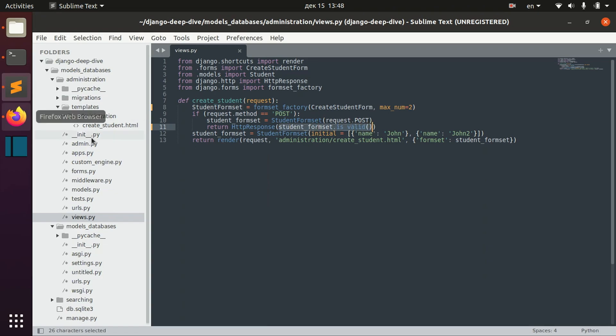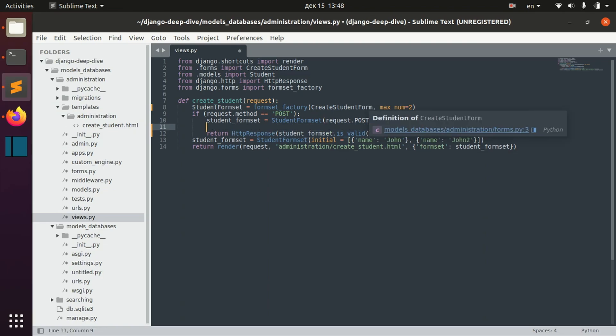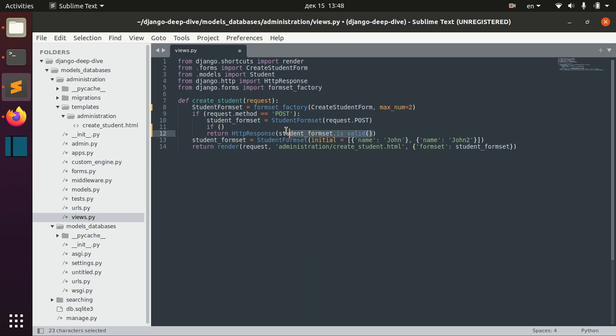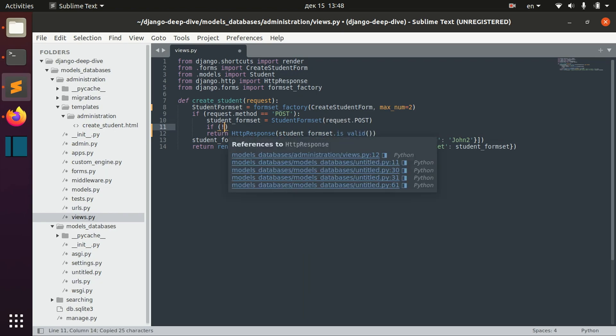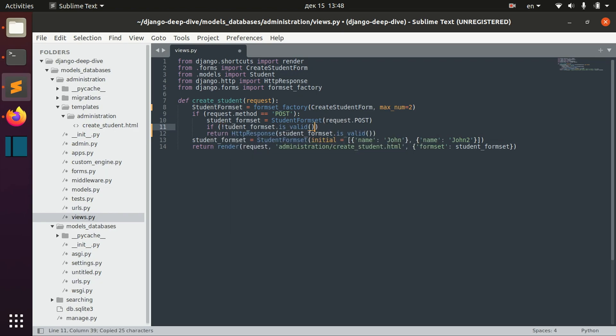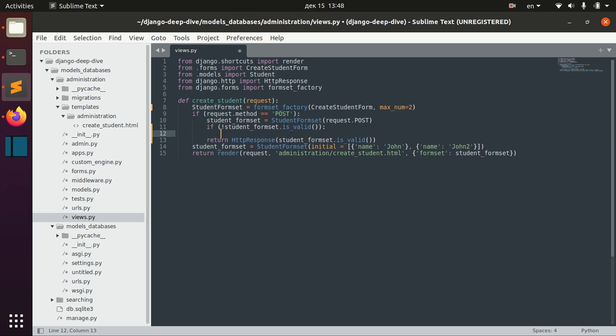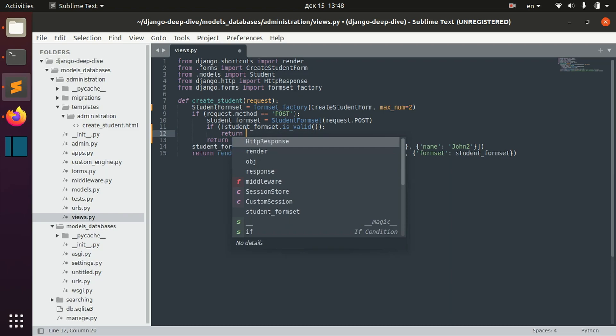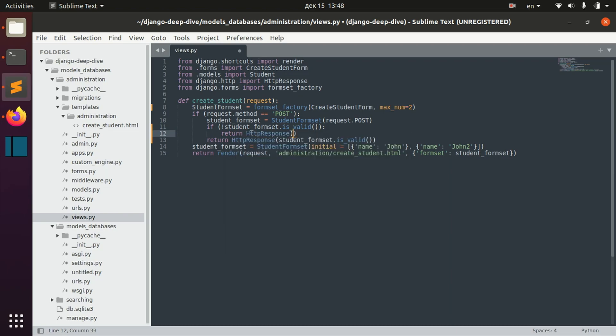then we can see that the student form set is not valid now. And I actually can try to have some condition here, like if student form set is not valid, then I will return something is wrong.